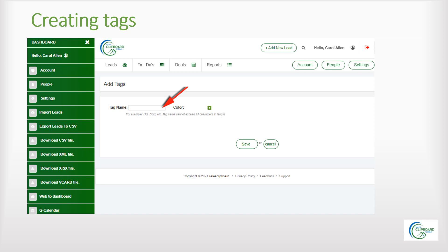You will not be able however to filter the database by the tags. Only by the filters.